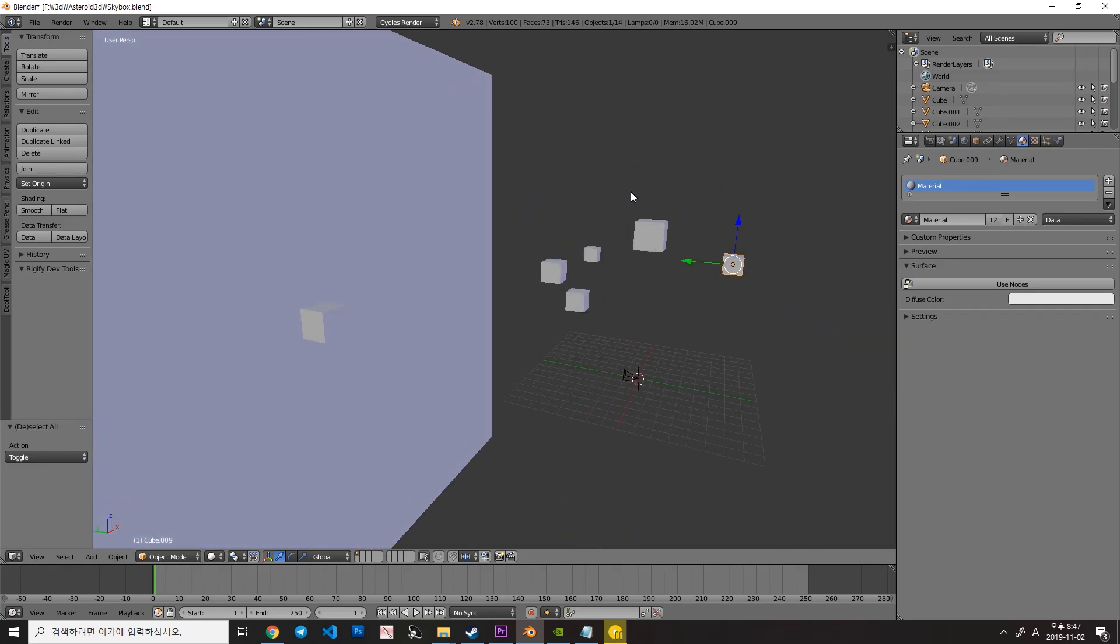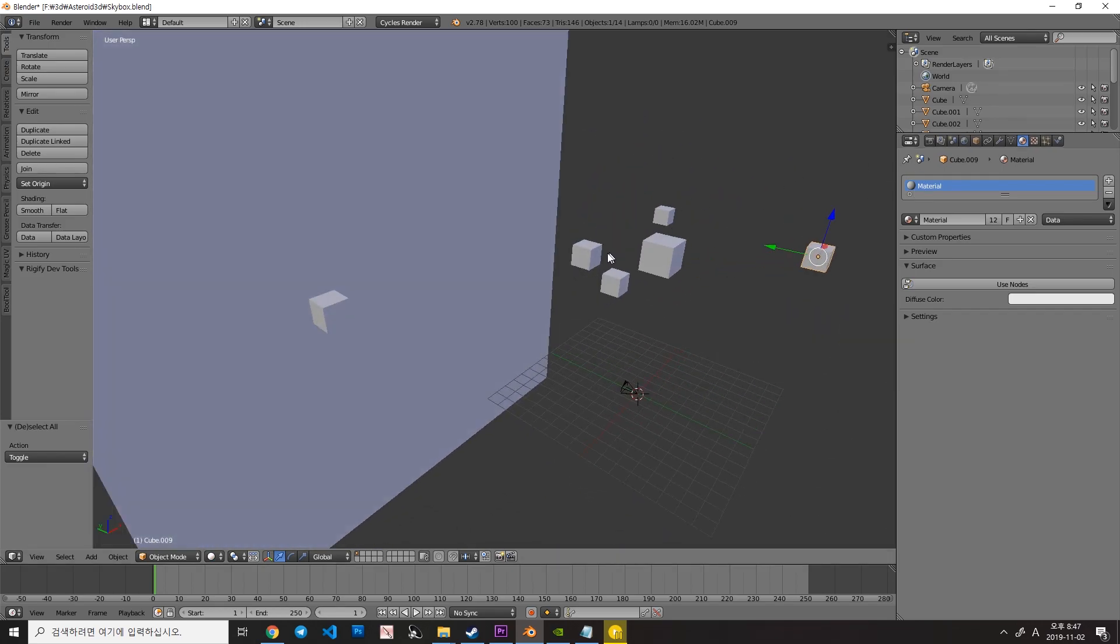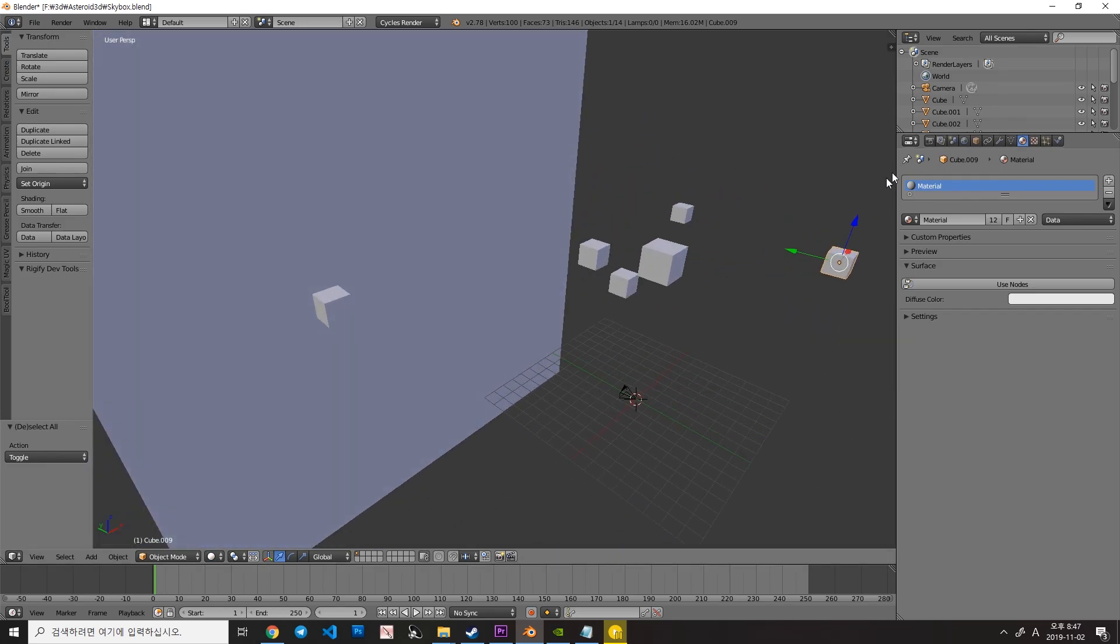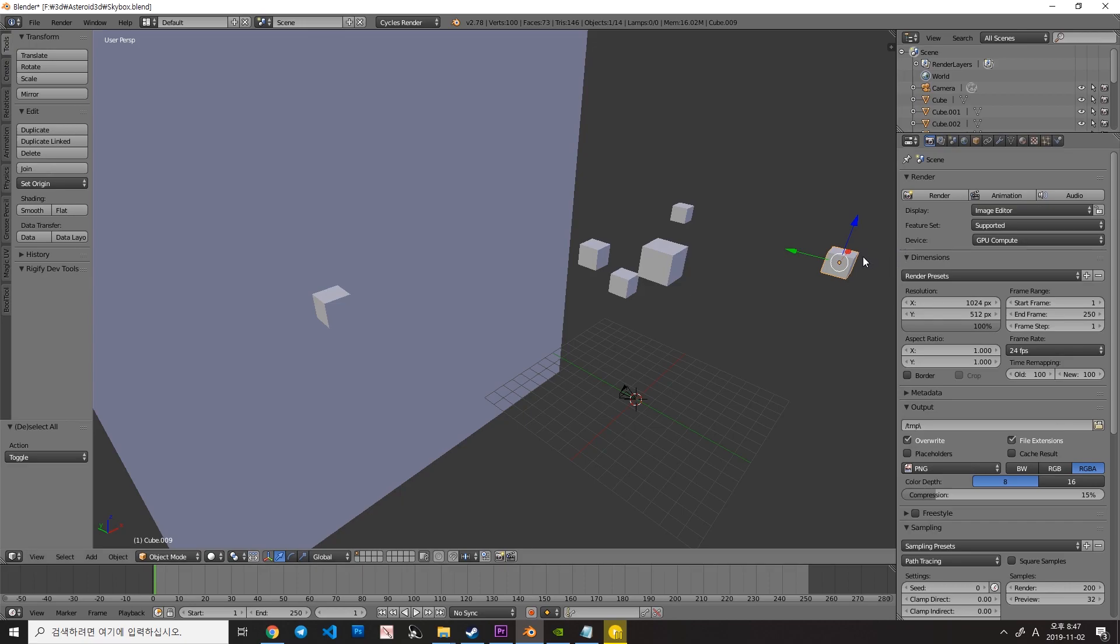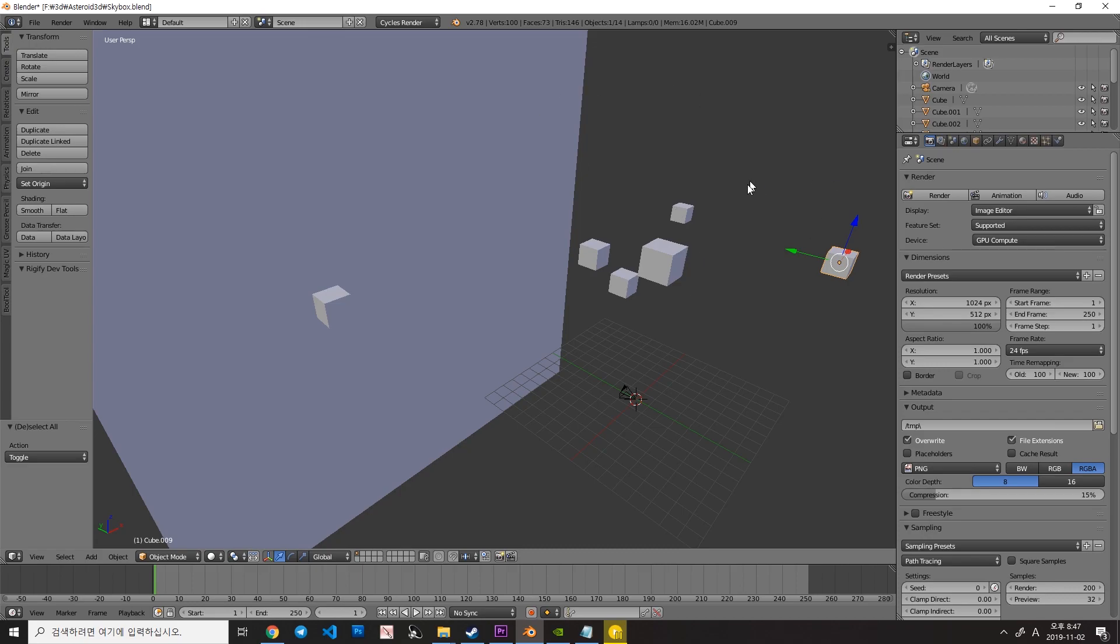So first you have to do is go to here and set the device to GPU Compute if your graphic driver supports it. This will significantly increase your total rendering speed.